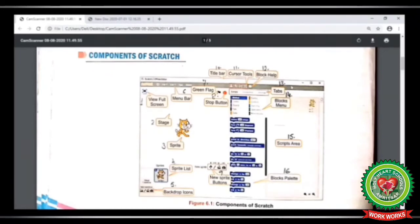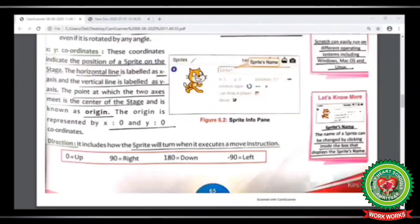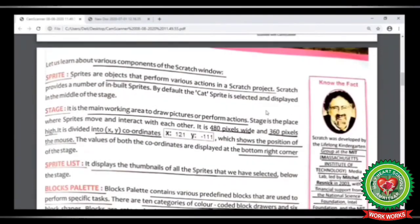Number 10 is title bar, number 11 is cursor tools, number 12 is block help, number 13 is tabs, number 14 is blocks menu, number 15 is script area, and number 16 is blocks palette. I will now explain all these components one by one. Look at your book at page number 65, where the different components of the scratch window are given.